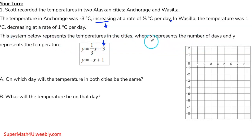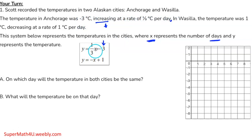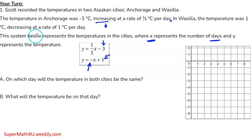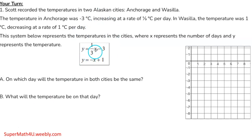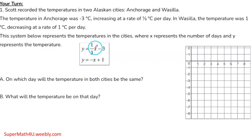The system below represents the temperature in each city, where x represents the number of days. Anchorage: negative 3 degrees increasing at one-third per day, so the equation is y = (1/3)x minus 3. Wasilla: 1 degree decreasing at 1 degree per day, so y = negative x plus 1. Increasing means positive slope; decreasing means negative slope.